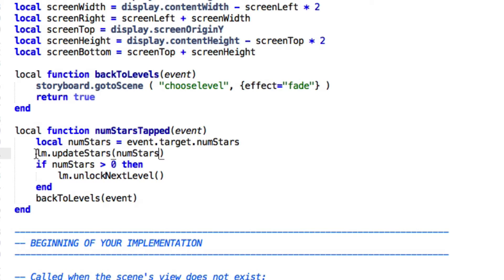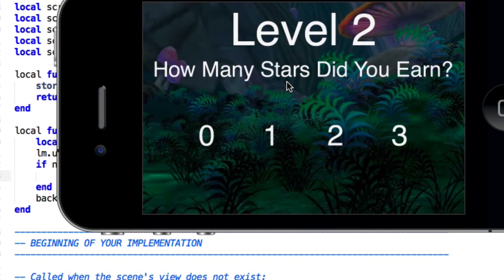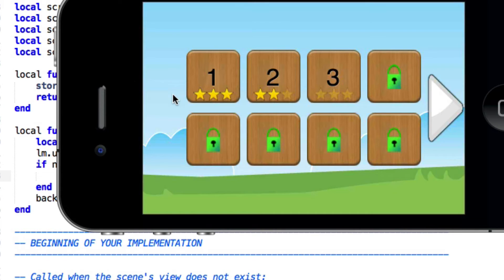So that's how we updated the stars. How did we unlock the next level? Well, if numstars is greater than zero, go ahead and unlock the next level. To do that, you just call lm.unlockNextLevel — and that's all there is to it. If we run back over to the simulator and go into level two and play it with two stars, we can see there's still three stars on number one, two stars on number two, and now level three is unlocked and ready to go.